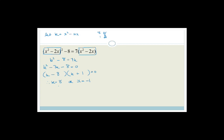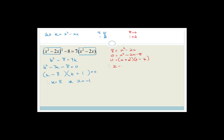So we have k minus 8 times k plus 1 equals 0, therefore k equals 8 or k equals minus 1. But we're not finished - we need to substitute back and solve for x. We're going to go 8 is equal to x squared minus 2x, so 0 is equal to x squared minus 2x minus 8. The factors give minus 4 and plus 2, so it's x plus 2 times x minus 4 equals 0. Therefore x is equal to minus 2 or x is equal to 4.